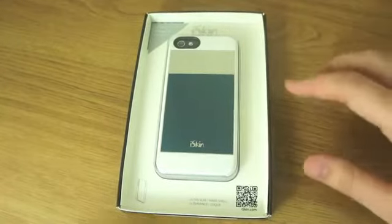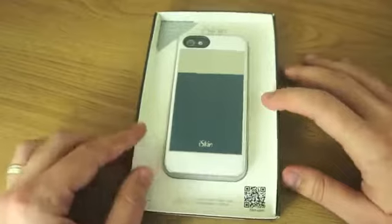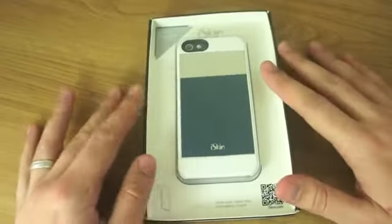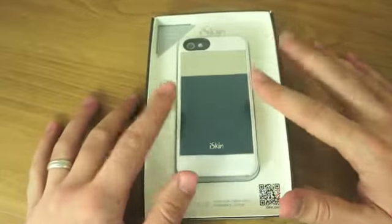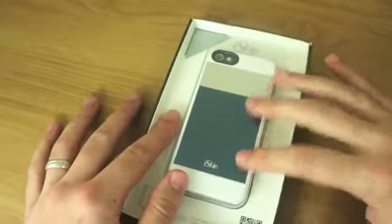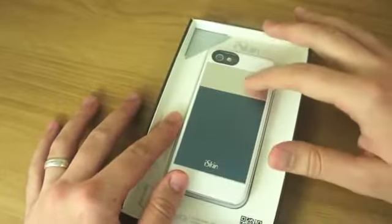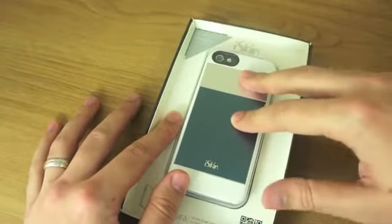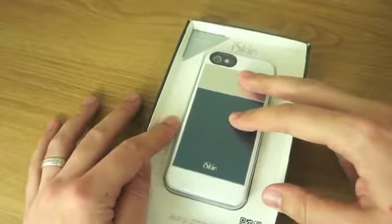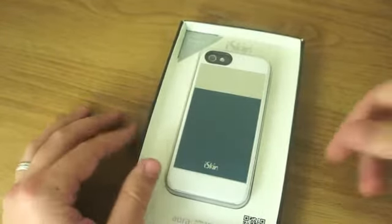It comes in a variety of different color combinations, there are six of them. This is obviously the white, it's kind of got this blue and silver aluminum back panel, however you want to say it.